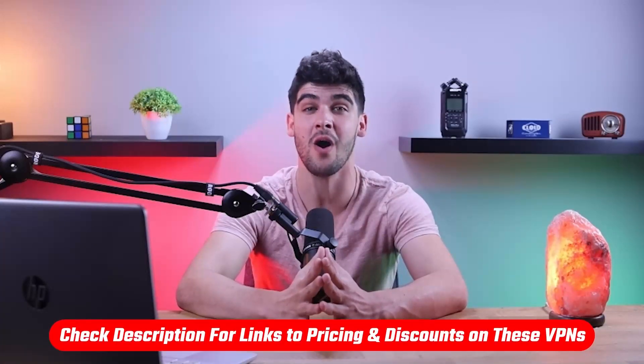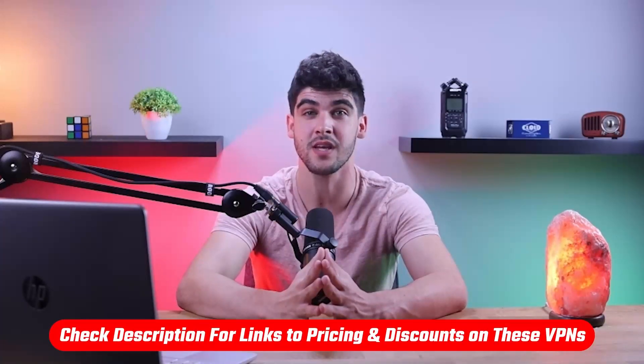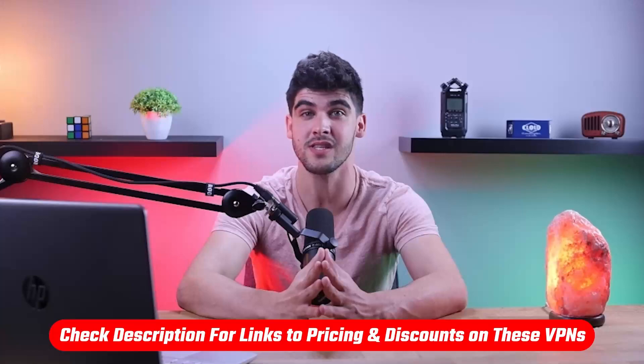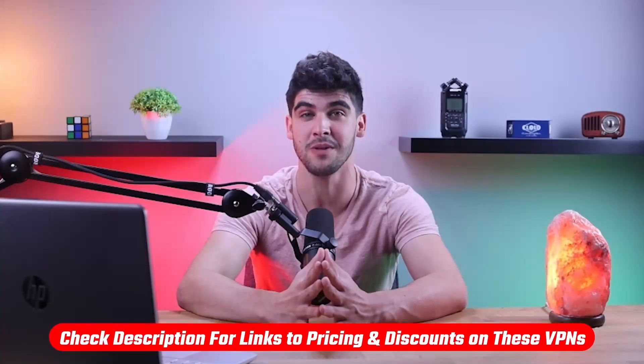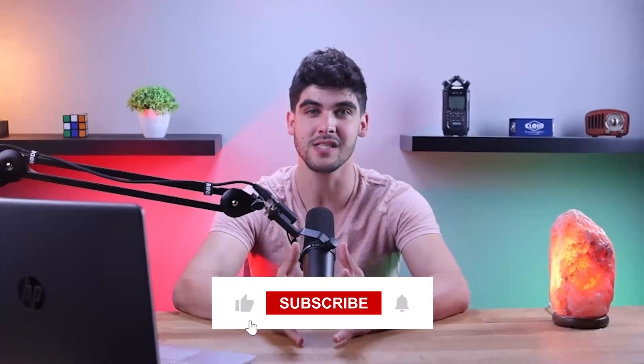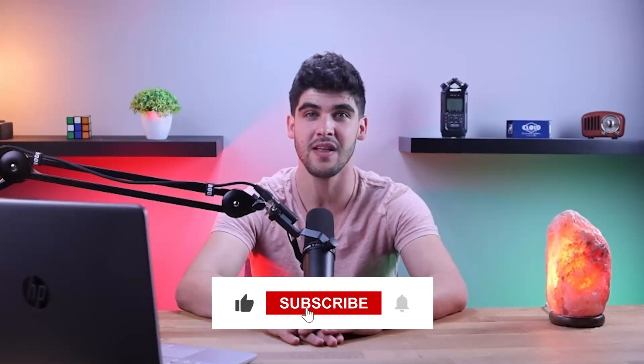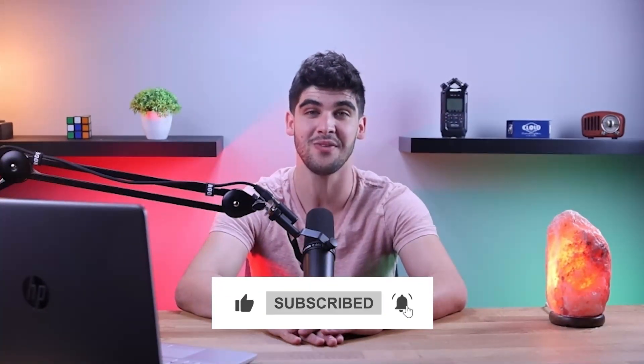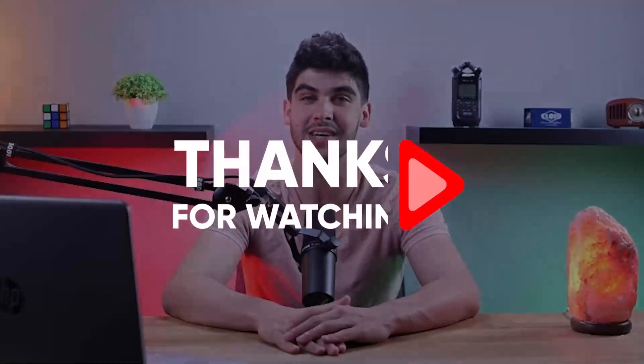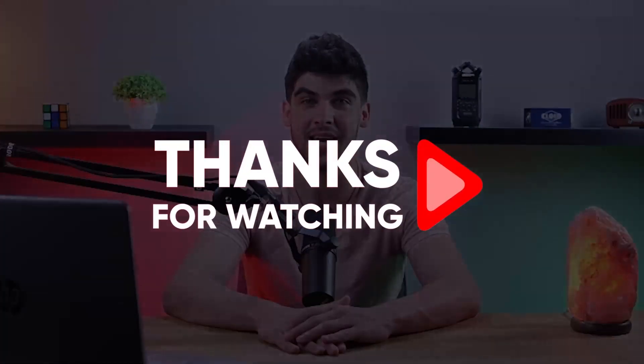Again, if you're interested in any of these VPNs, you'll find all the links including discounts in the description down below. And feel free to comment below if you have any questions as I love getting to interact with you guys. Like and subscribe if you found this video to be helpful or would like to stay up to date with future videos. Thank you so much for watching and I'll see you guys in the next one.